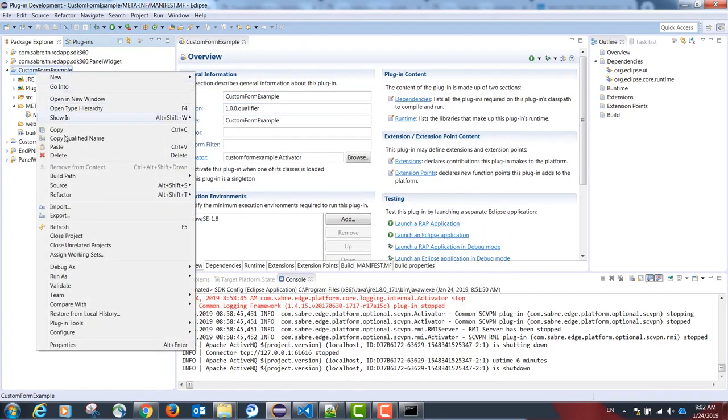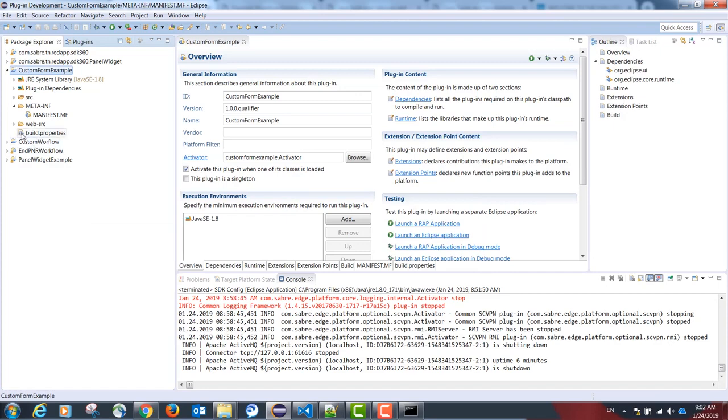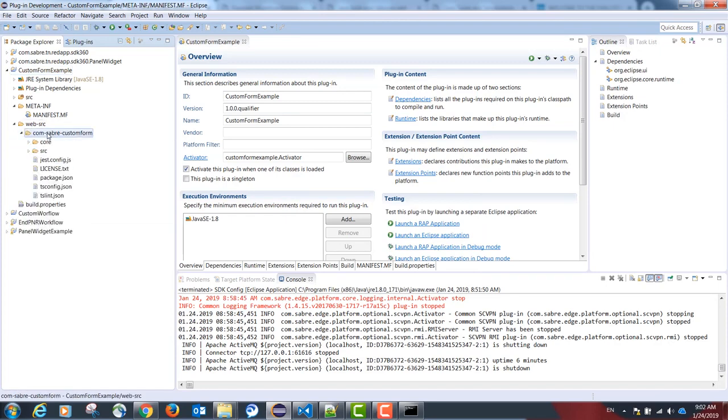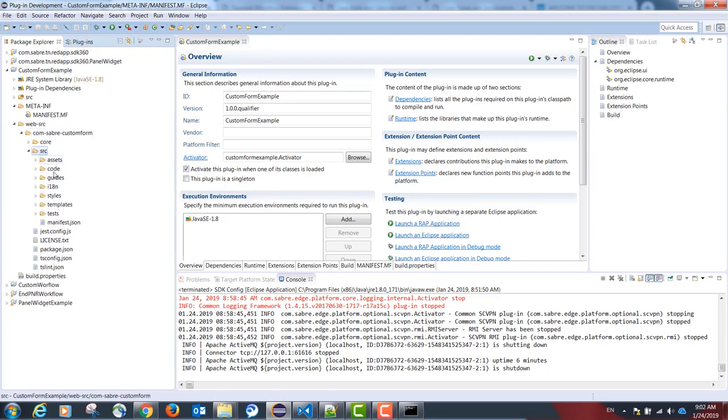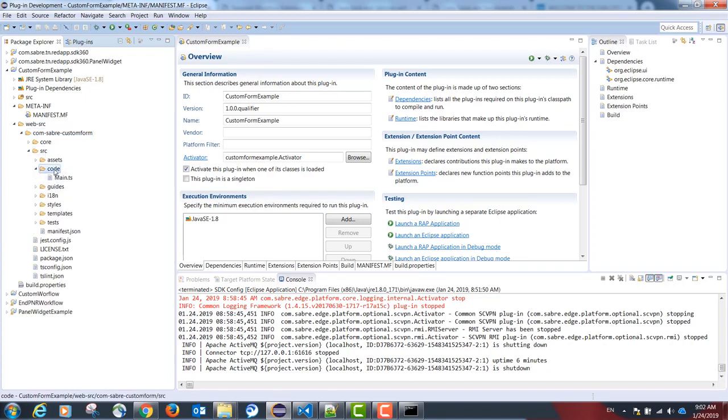If we refresh our project, the following structure was created. Inside the folder src-code is where our TypeScript code will initiate from the class main.ts.